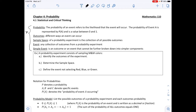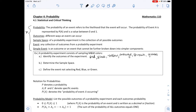The first example involves a simple event. The probability experiment consists of sampling M&M colors. Identify the outcomes of the experiment. Thinking about all the colors of M&Ms, we have red, blue, yellow, orange, brown, and green.